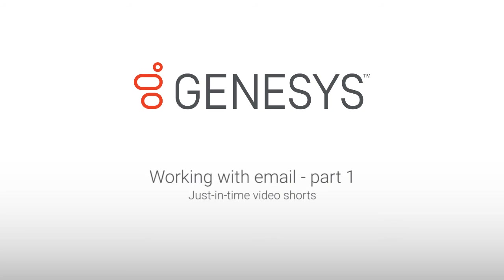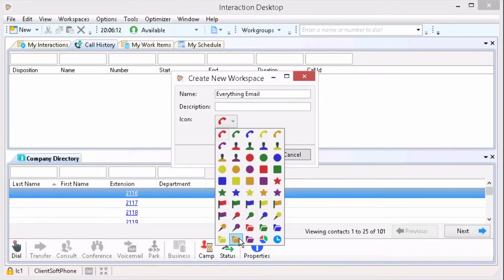Working with Email, Part 1. If you're anything like me, I'm sure that you love having everything that has to do with email all in one place. Today I'll show you how to do that.